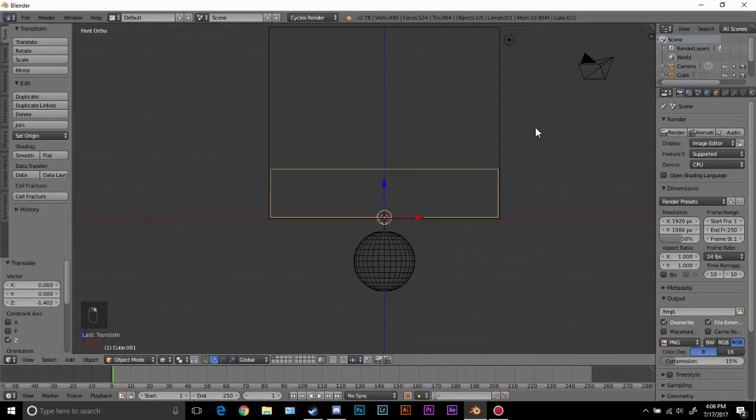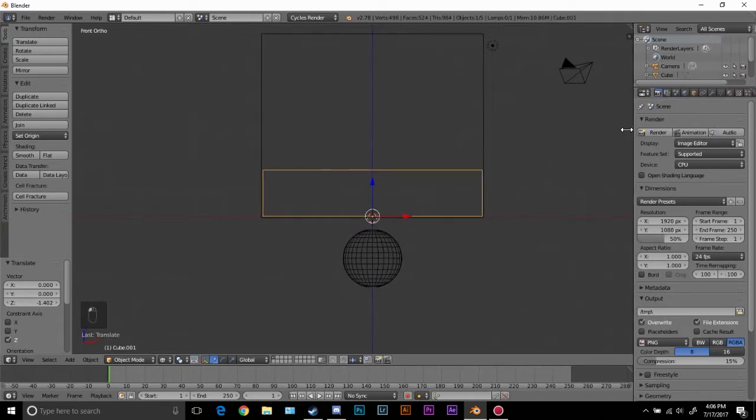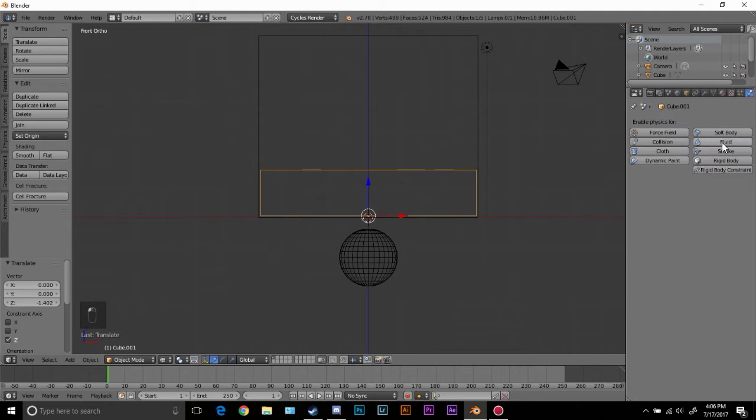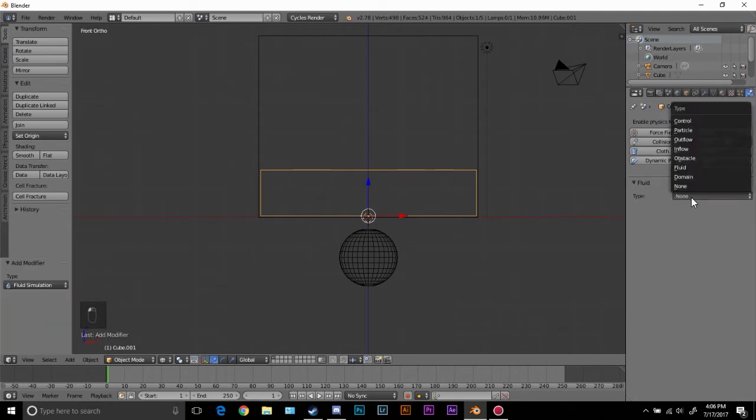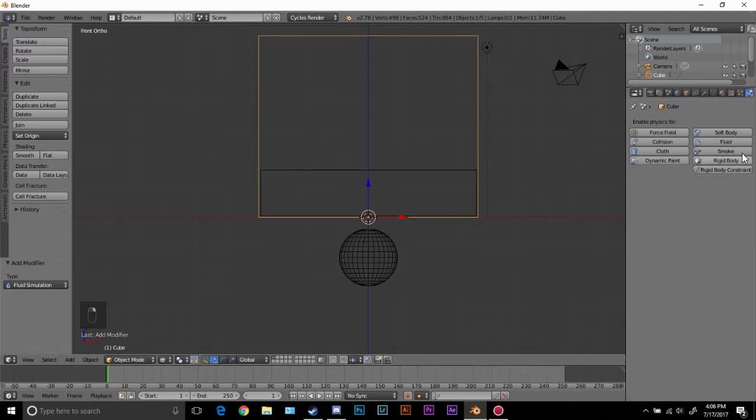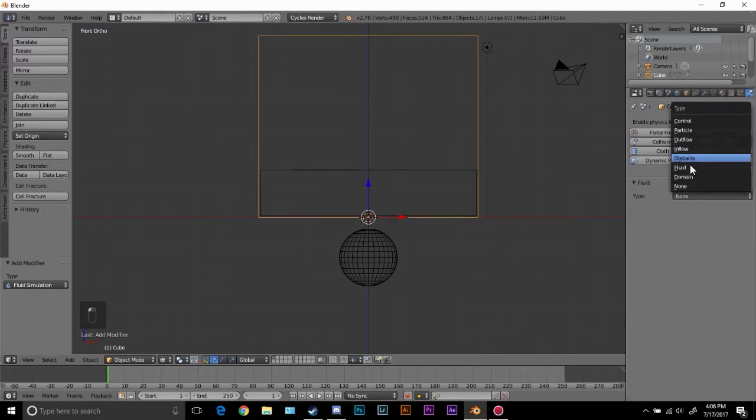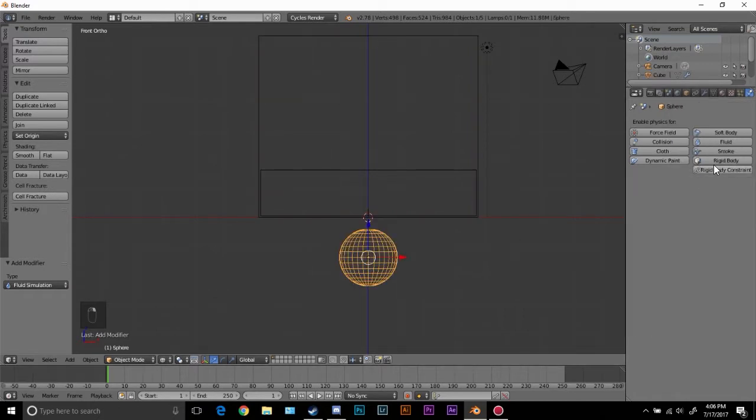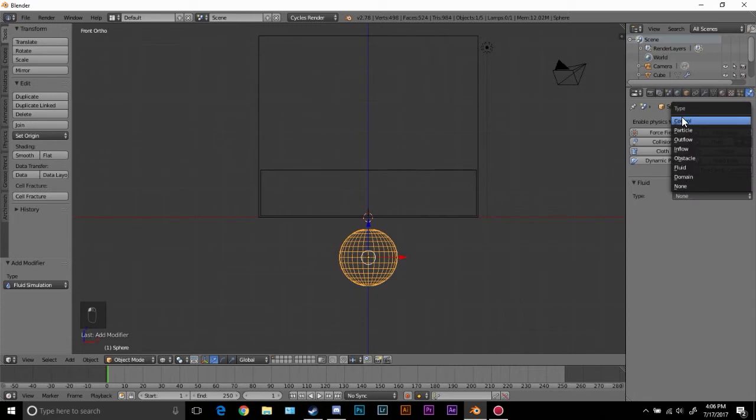First I'm going to right click on this and change this to a fluid. Go over to the physics, click on fluid and set the type to just a regular fluid. We don't have to worry about any of these settings. Next right click on this, go to fluid and set the type to domain. Now last, right here, fluid and set the type to control.